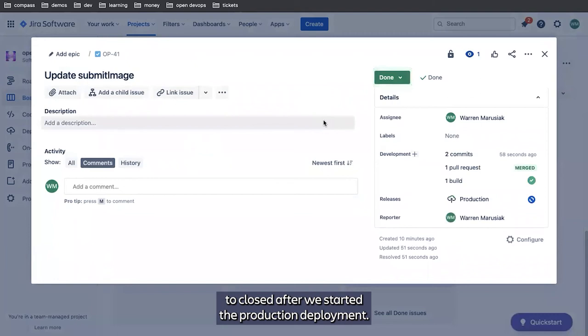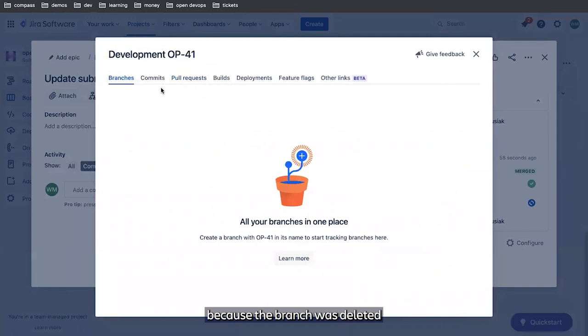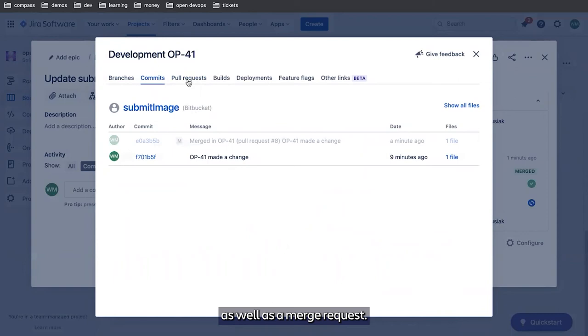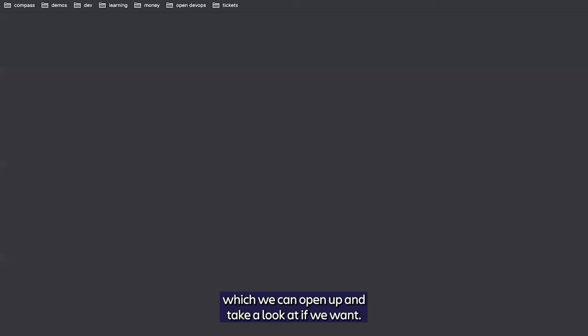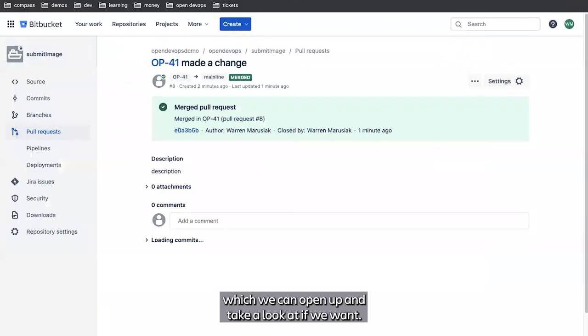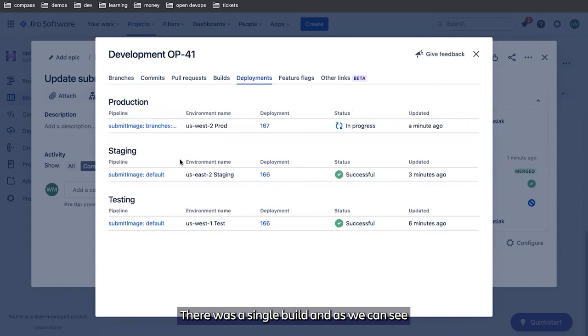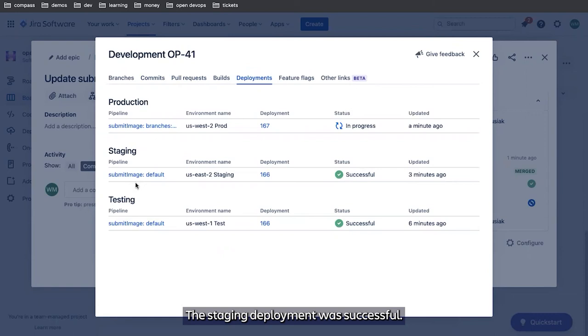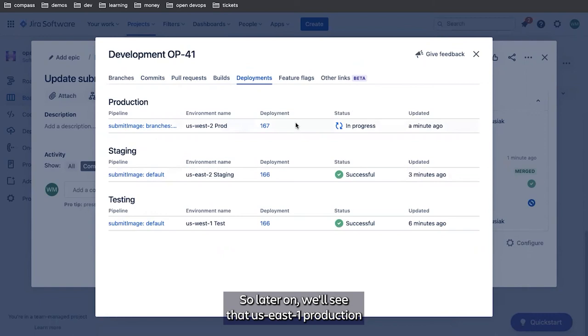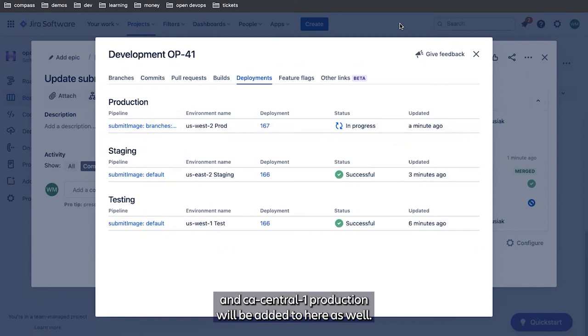Jump in here now, there are no more branches because the branch was deleted. We can see that there was the original commit as well as a merge request. We've created one pull request, which we can open up and take a look at if we want. There was a single build, and as we can see, we've now got deployments. The testing deployment was successful, the staging deployment was successful, and now we're in progress for US West 2 production. So later on, we'll see that US East 1 production and CA Central 1 production will be added here as well.